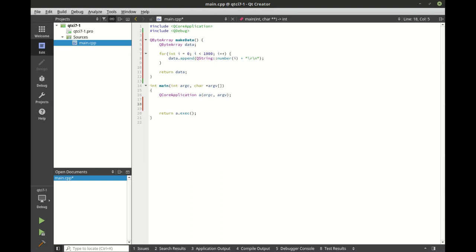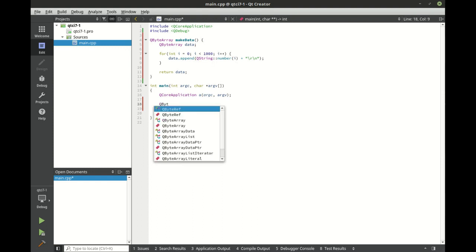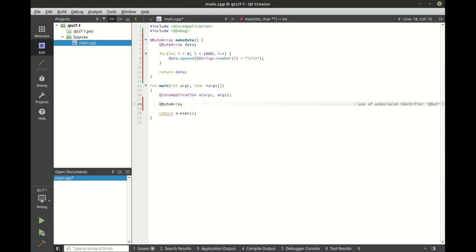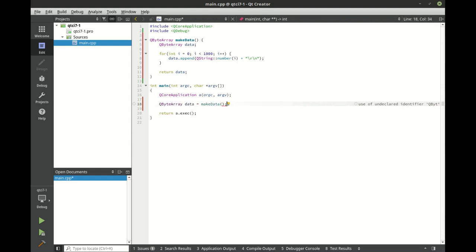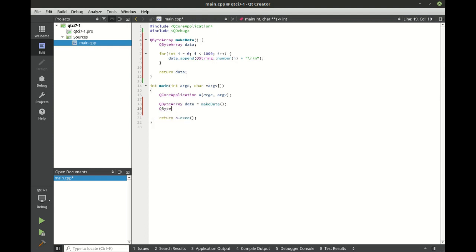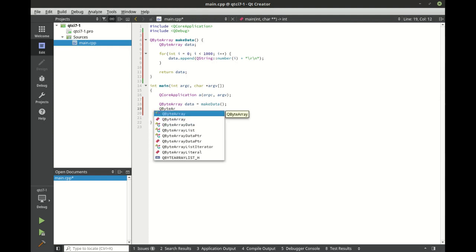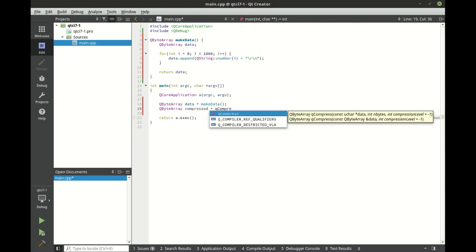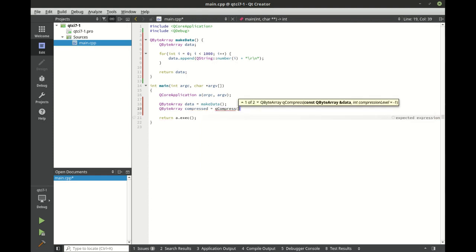And let's go ahead and do a QByteArray, make our data. I'm going to call this compressed and we're going to call QCompress. Notice how we didn't have to include anything, it's just baked right into the core libraries.